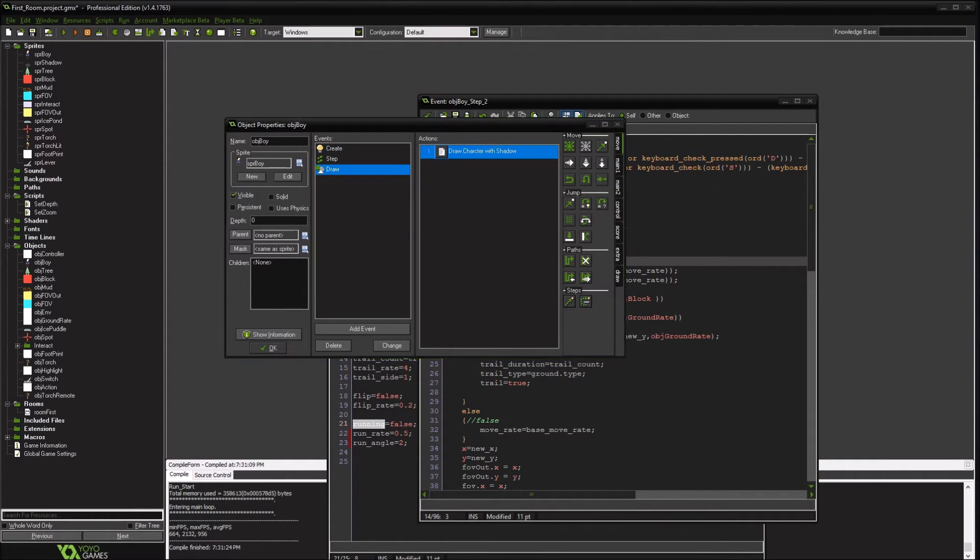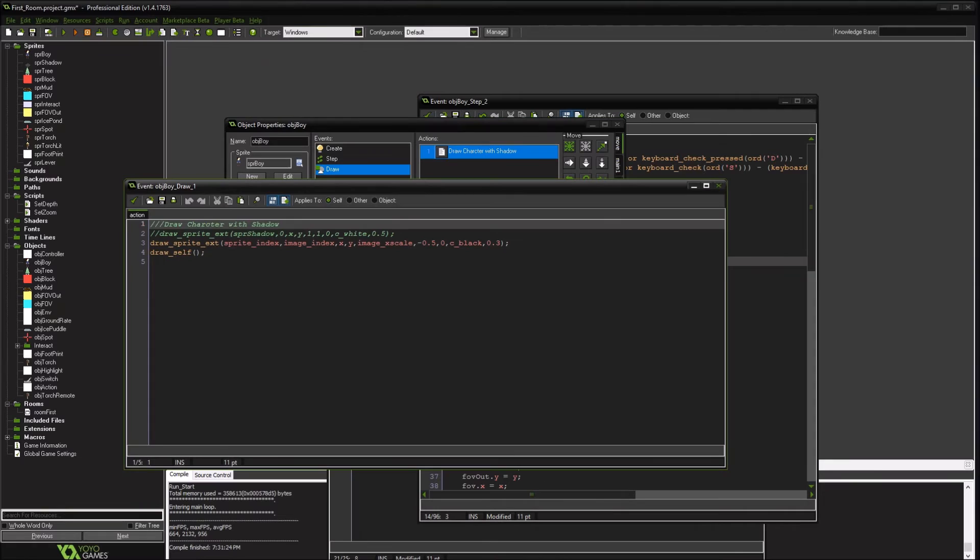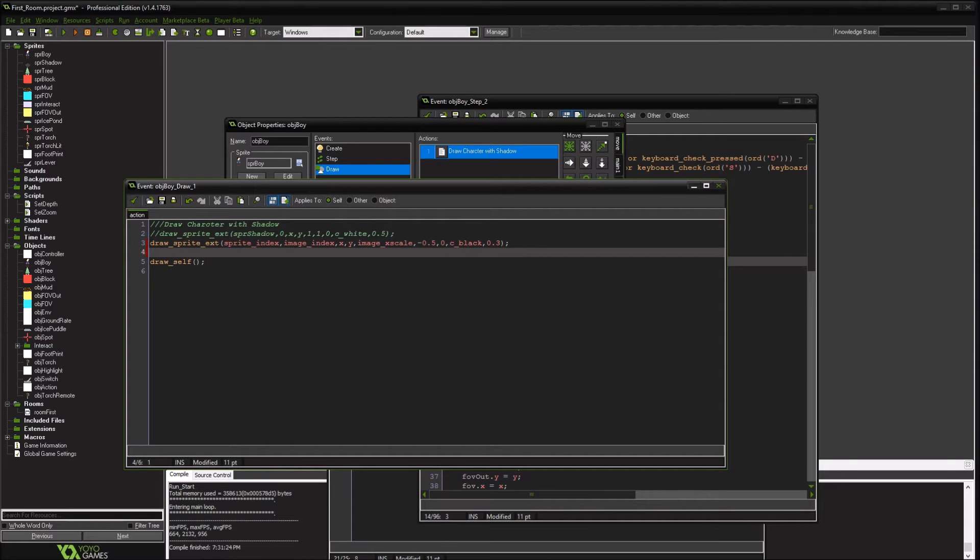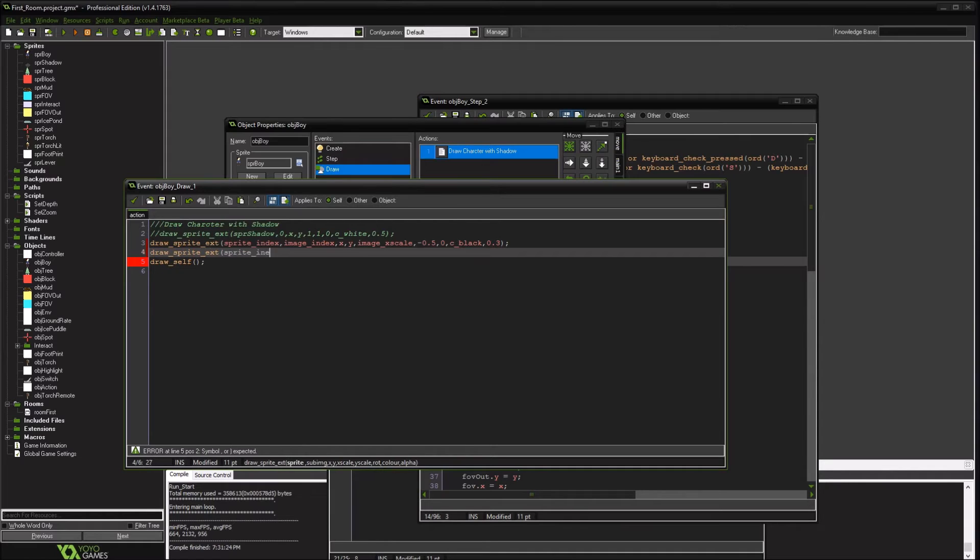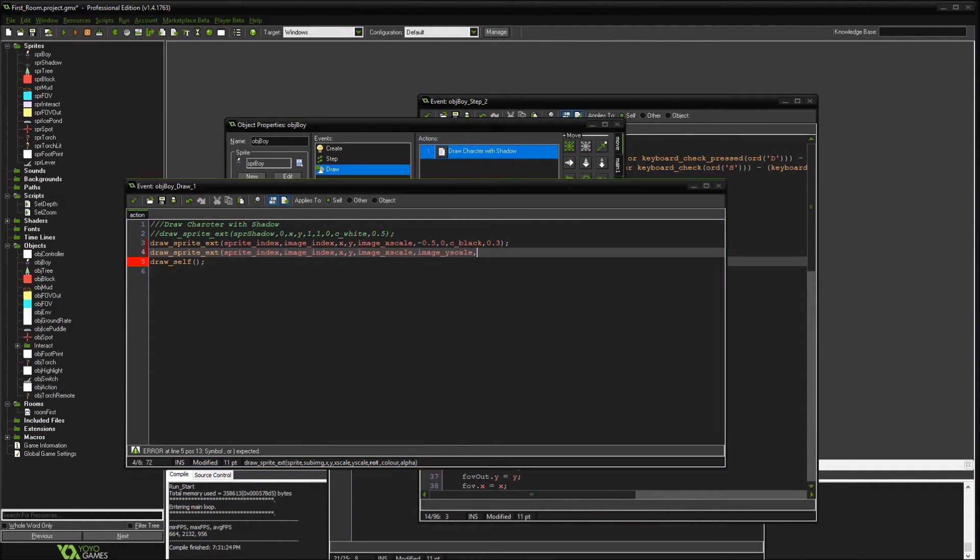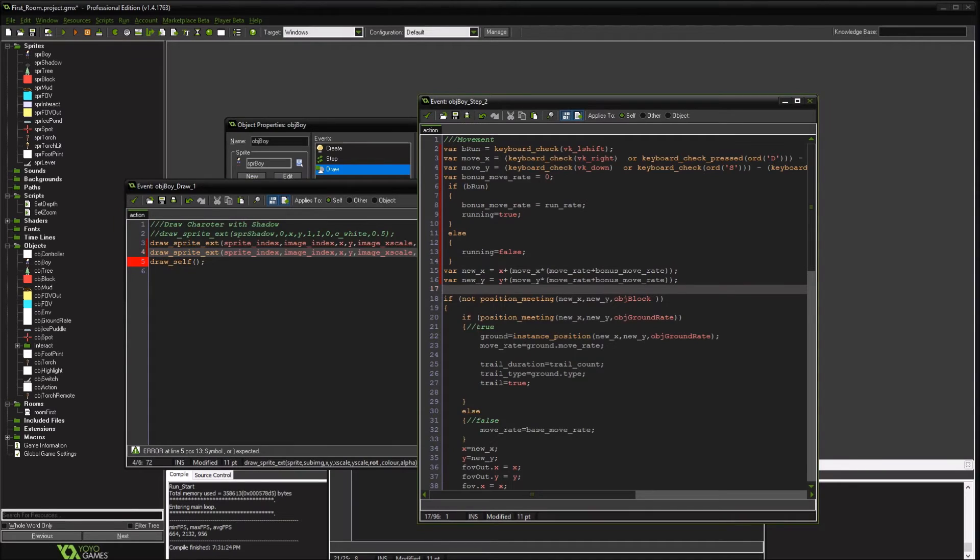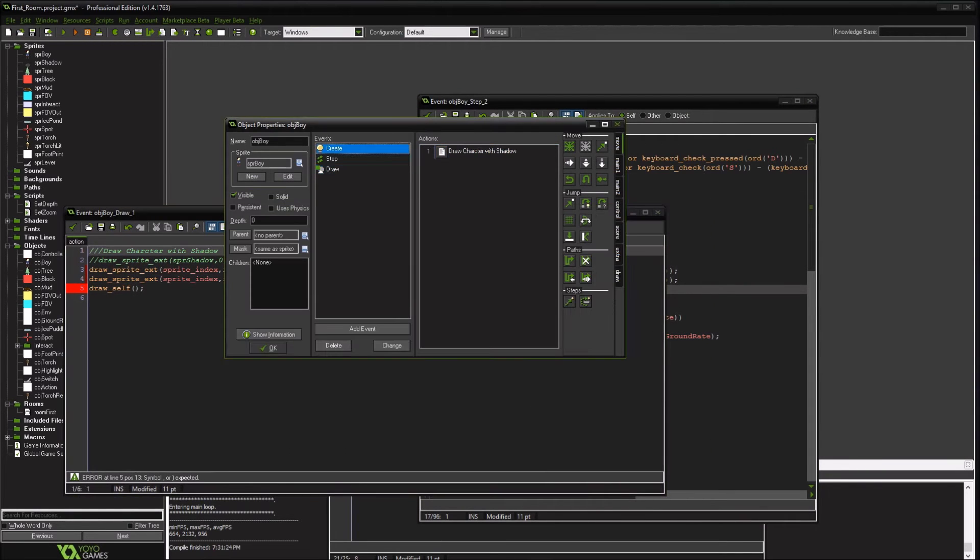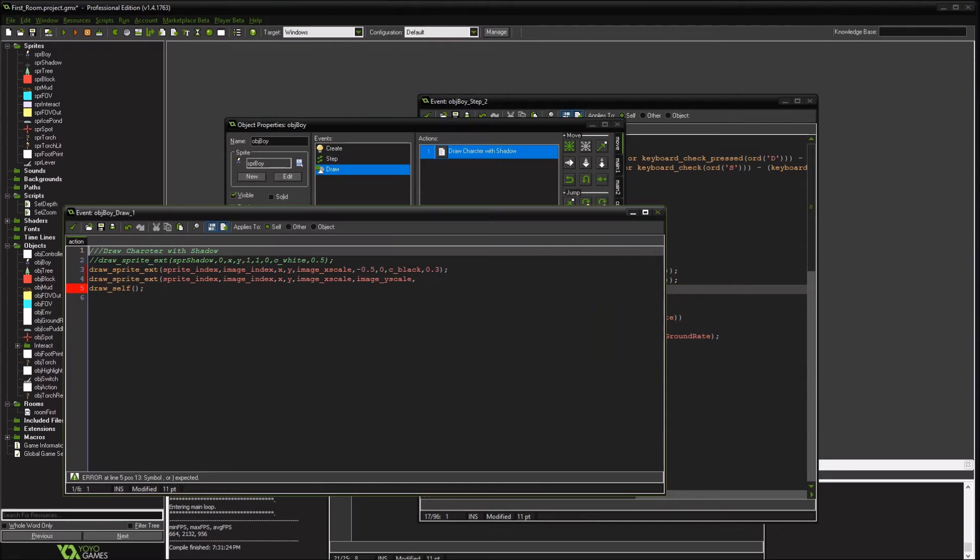And in our draw event, what we're going to do is change instead of just this draw self, we are going to change it to a draw like the other one right above it. And then this is where we're going to change to our hour. I guess I don't need to do that. I do. That's what I want.